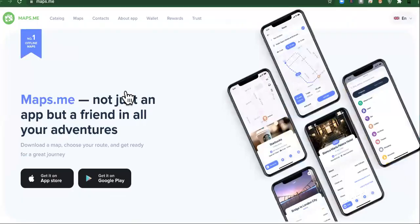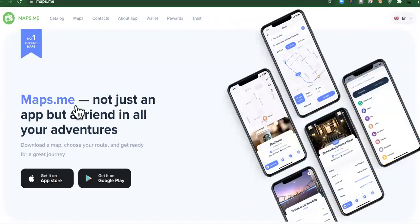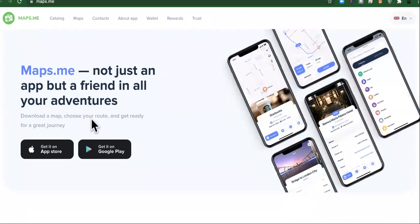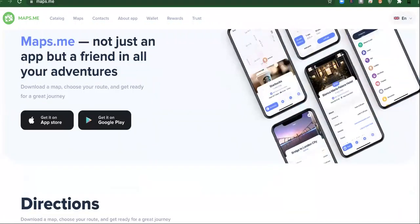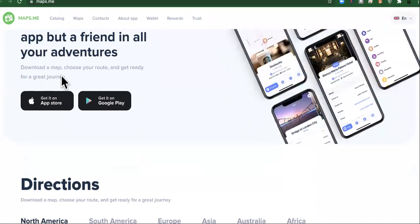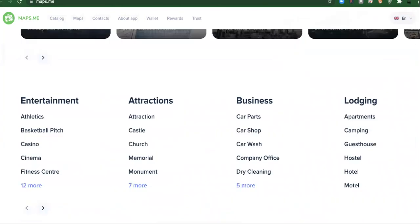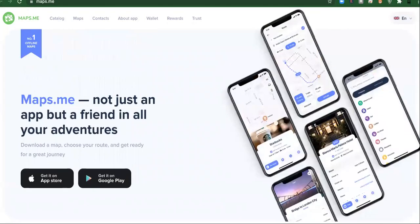Number four. All right, this one is one of my favorites. It's called Map.me. Not just an app, but a friend in all your adventures. Download a map, choose your route and get ready for a great journey. So it will give you directions and instructions offline. You do not need to be connected. So that's super powerful.